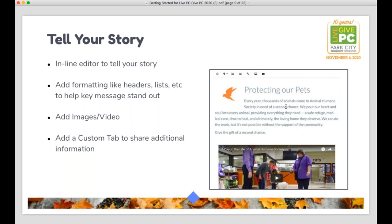Next, you'll get to really the meat of the page — the ability to tell your story. You have access to an inline editor, so telling your story is not just dropping in a block of text, although you could do that. We always encourage you to add formatting, headers, lists, bullet points, images, video, links — whatever you can to make the story more dynamic. We know that donors don't have a long attention span for reading, so make the most important information pop out at them, whether through video, an image, or big bolded text. You can see what you're doing as you're doing it using that inline editor.